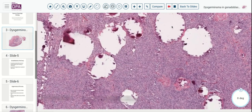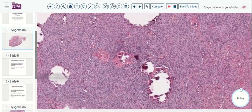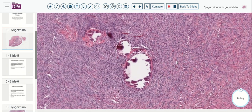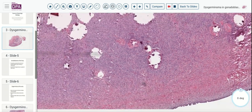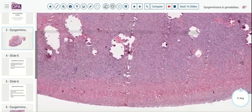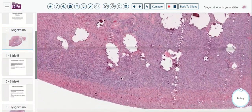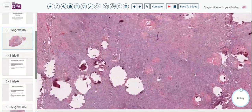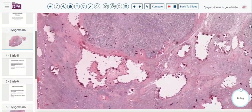These areas of calcification are fairly frequent in this particular neoplasm, amid what looks otherwise to be an ovarian stroma — a spindle cell theca type of stroma. We do not see any germ cells here, no primary follicles, as would be expected in a patient with Turner syndrome.